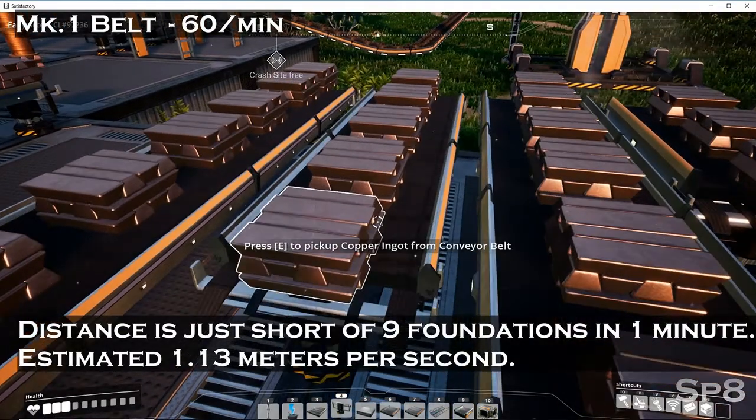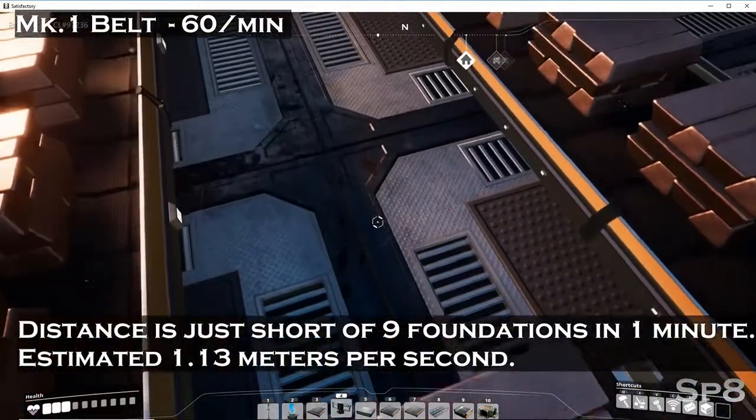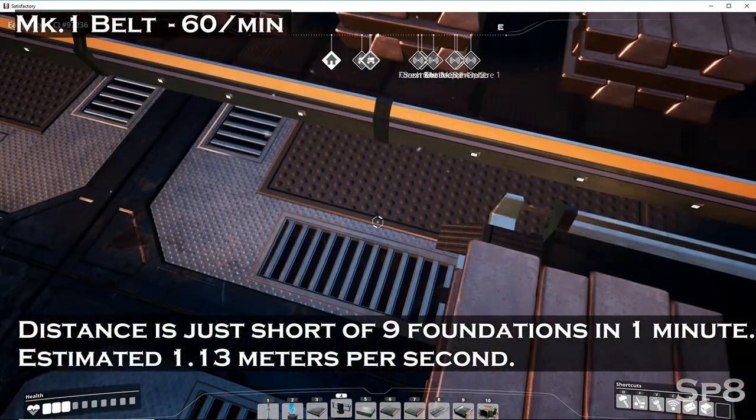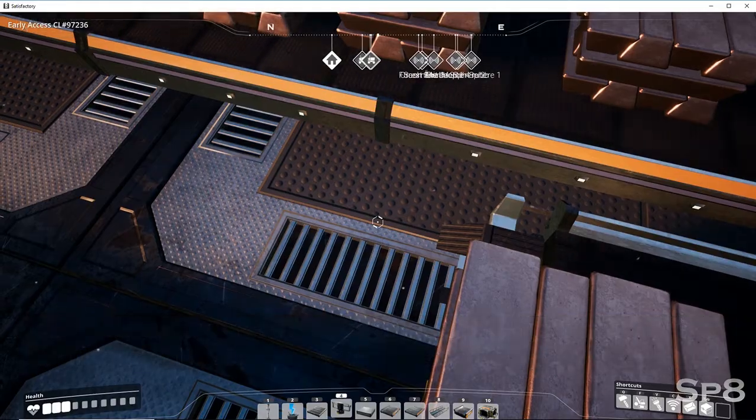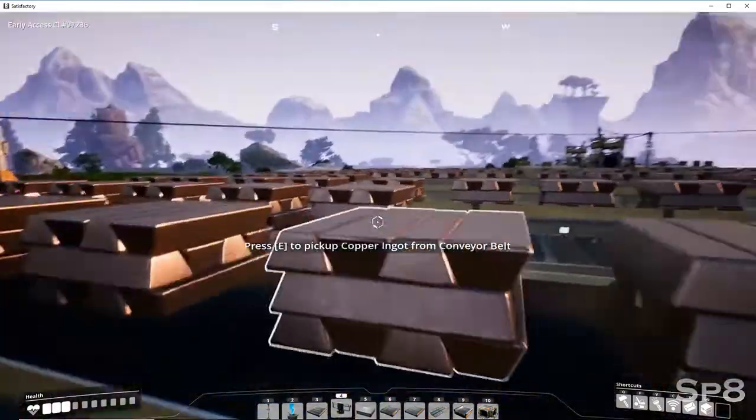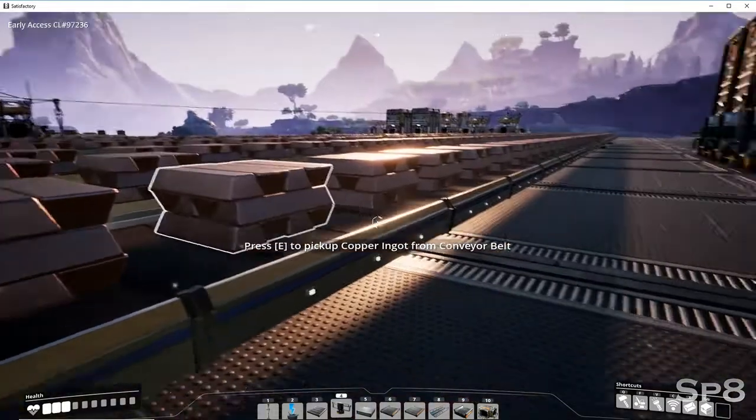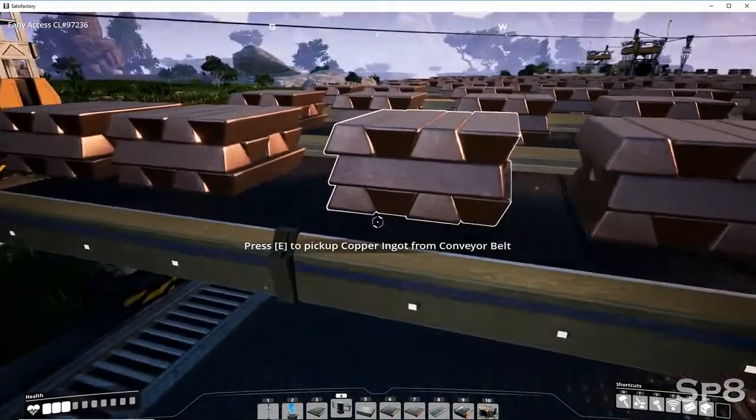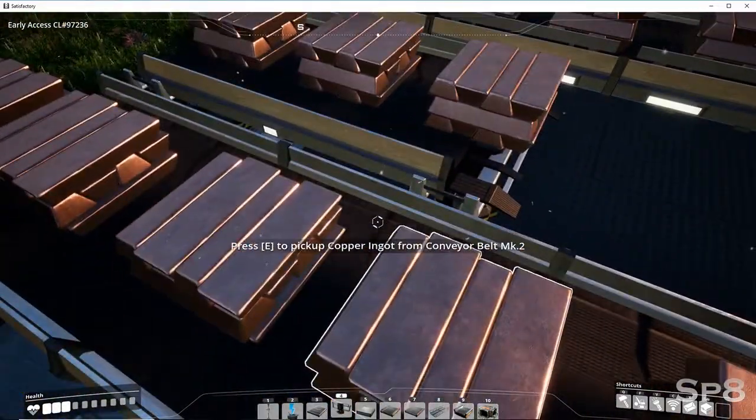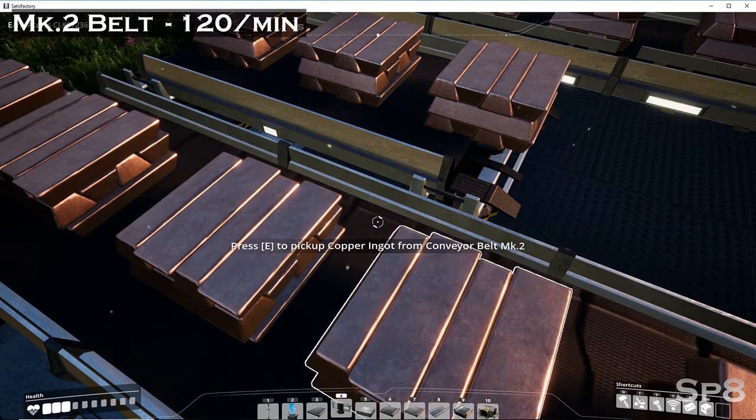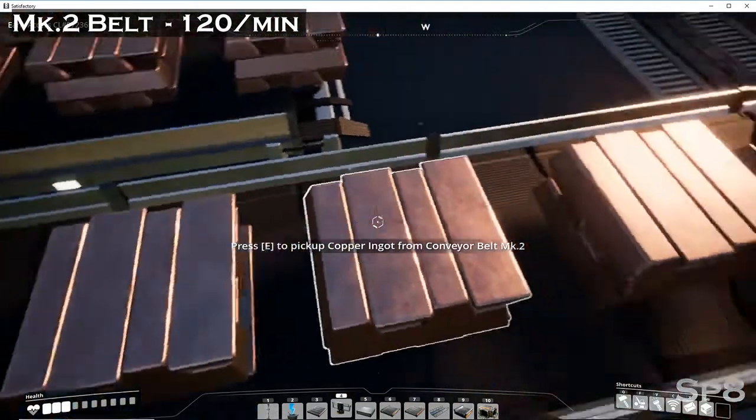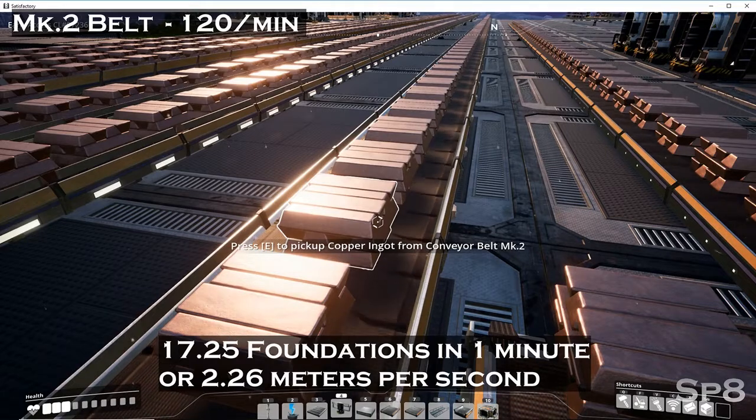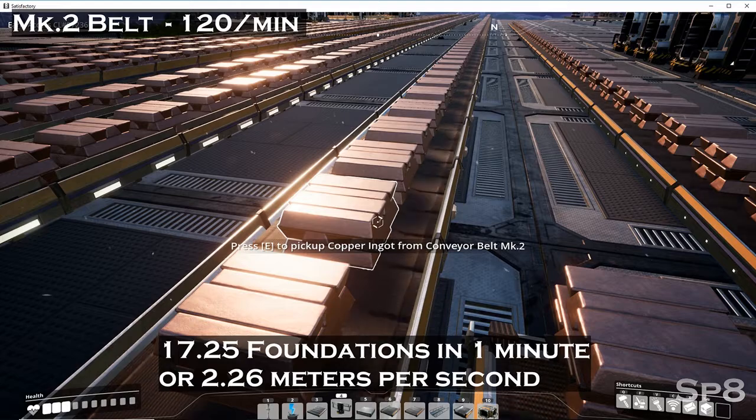So we're looking at just under 9 foundations. It's a pretty good way to gauge and see how it's going. That covers 1.13 meters per second when you add it all up. Pretty slow. We go over here and we look at the Mark 2 stuff, we start getting into double that. So we're 120 products per minute on this belt. You're covering about 17.25 foundations in a minute at a speed of double what we have, 1.26 meters per second.